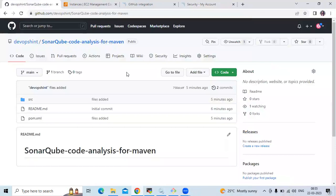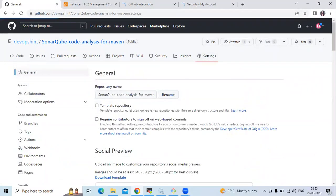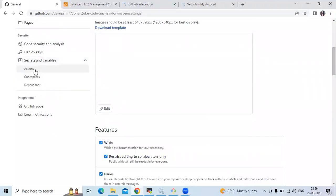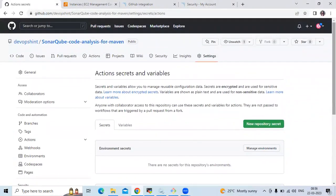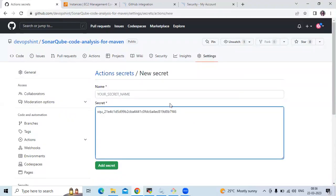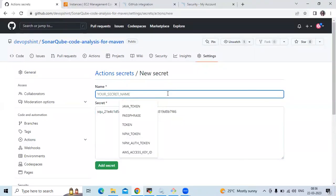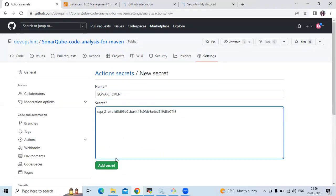Now go to GitHub. In my repository we need to create a secret for this token. Go to Settings, scroll down, go to Secrets and Variables, then Actions. As of now we don't have any secrets, so click on New Repository Secret. Paste the token value and enter the secret name: SONAR_TOKEN. Click Add Secret.